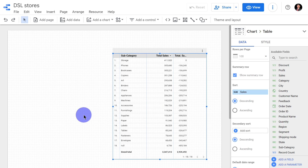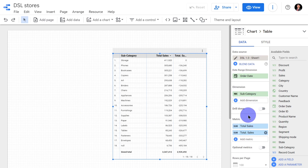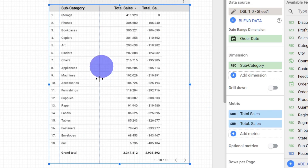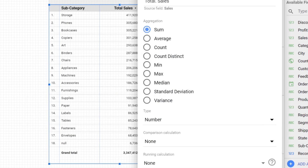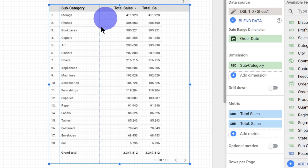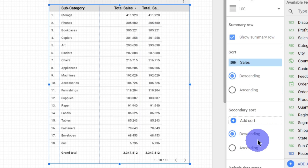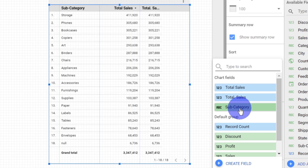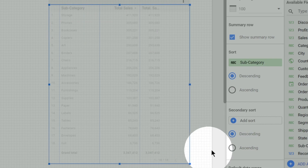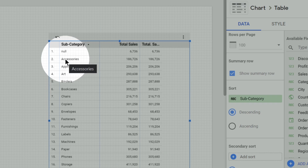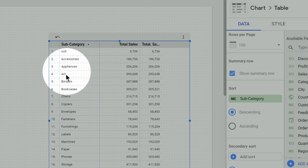Hi everyone, in this video we will see how running calculation works and how it can be used. Here we have a subcategory and the total sales. In the second column of total sales we'll change it back to none so that only total sales is visible. The sorting is according to the total number of sales in descending order. Let us change it — instead of sales we will have sorting based on the subcategory, so now we get a table with subcategories arranged in ascending order, from A to Z.